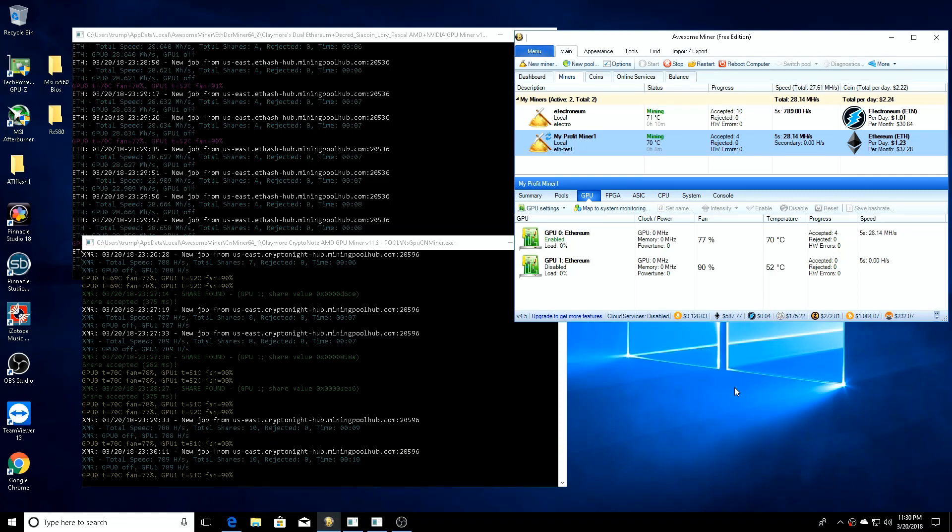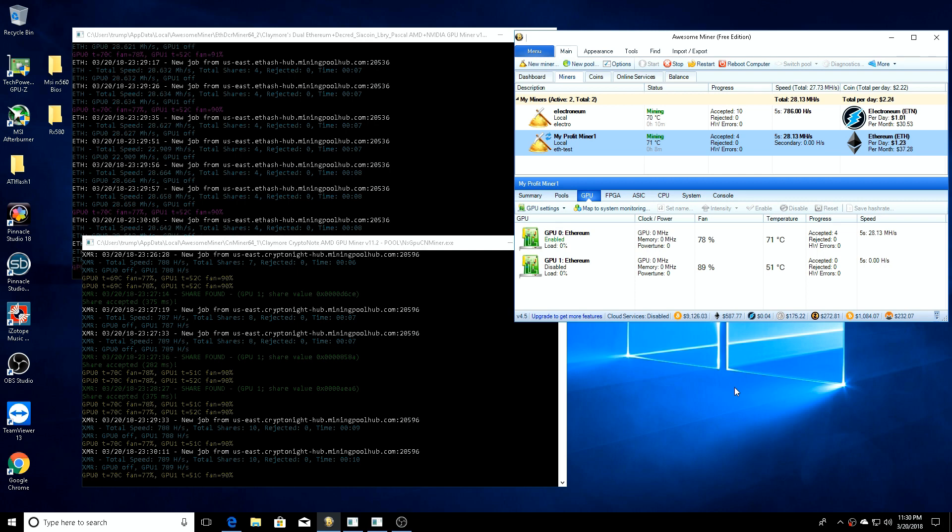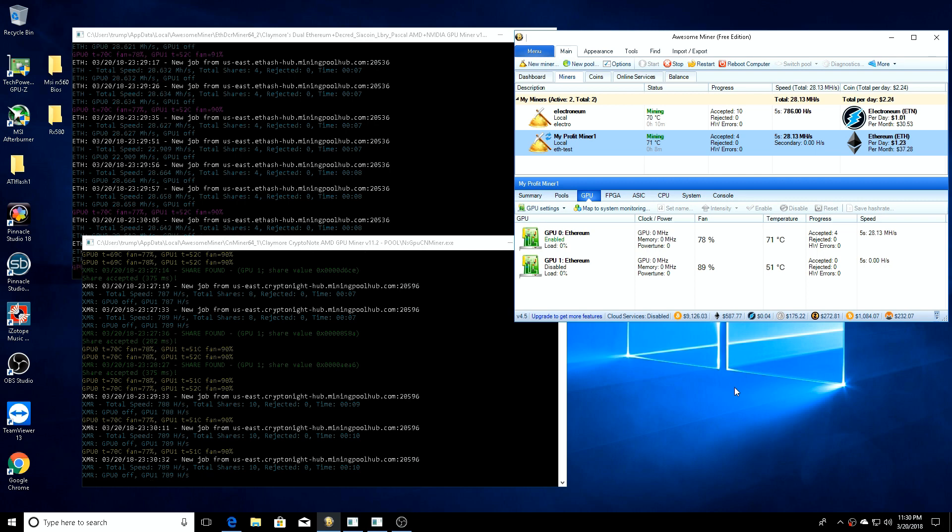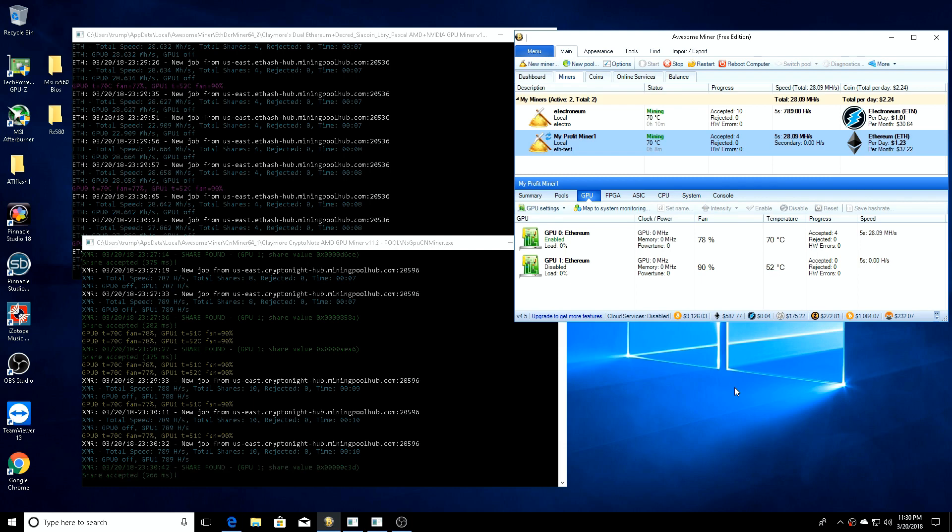What's going on guys and welcome back. I was doing some testing - I've got two cards in this Windows computer that I test my cards on. We went through a setup making an Electronium miner on Awesome Miner, and you saw me mining Ethereum.